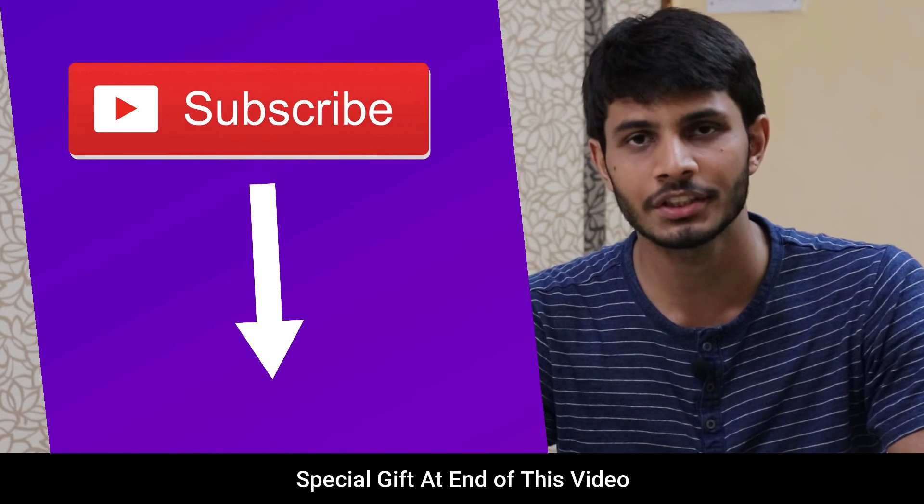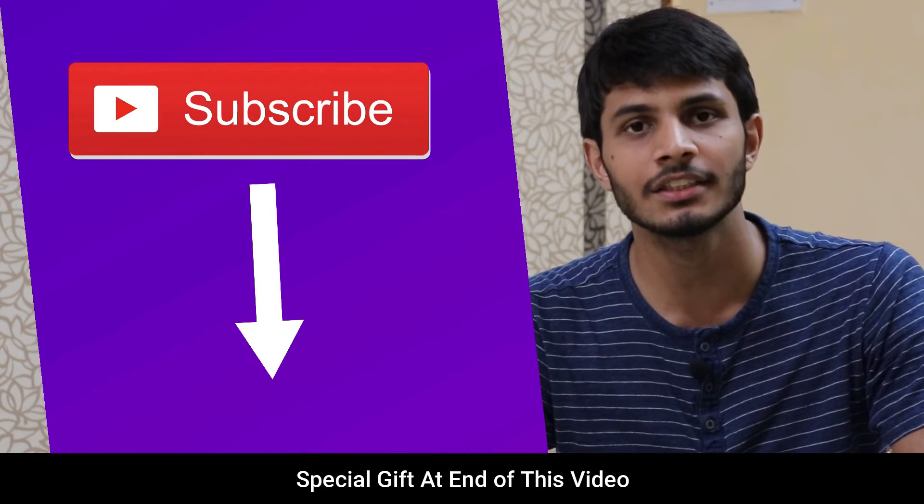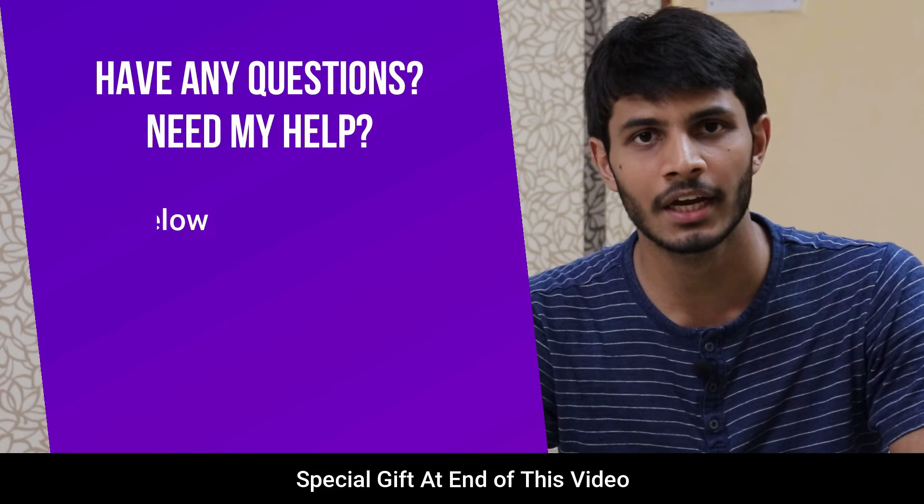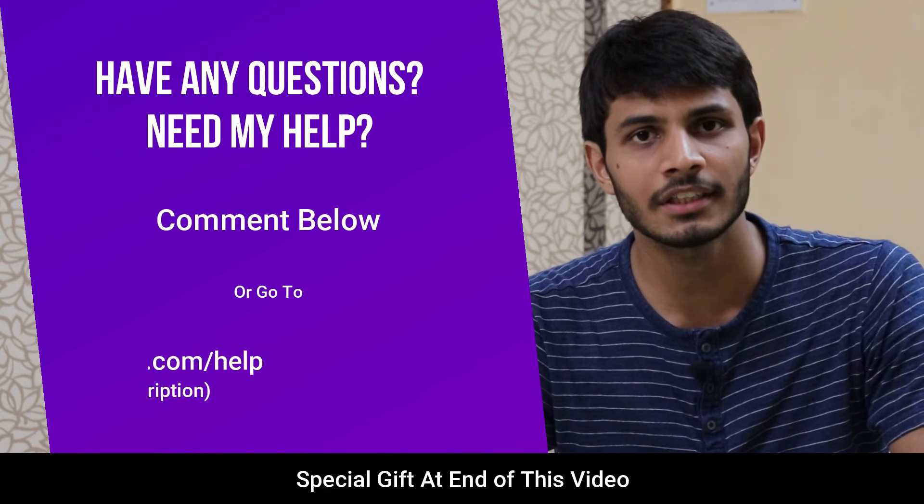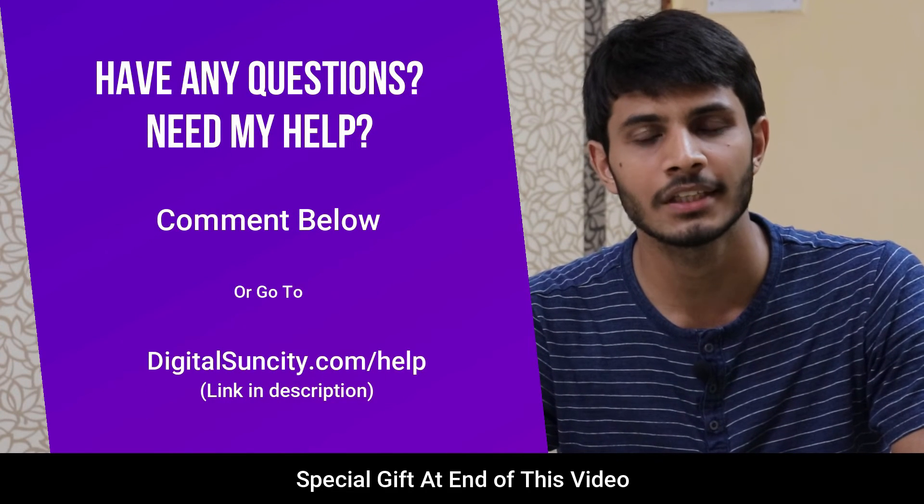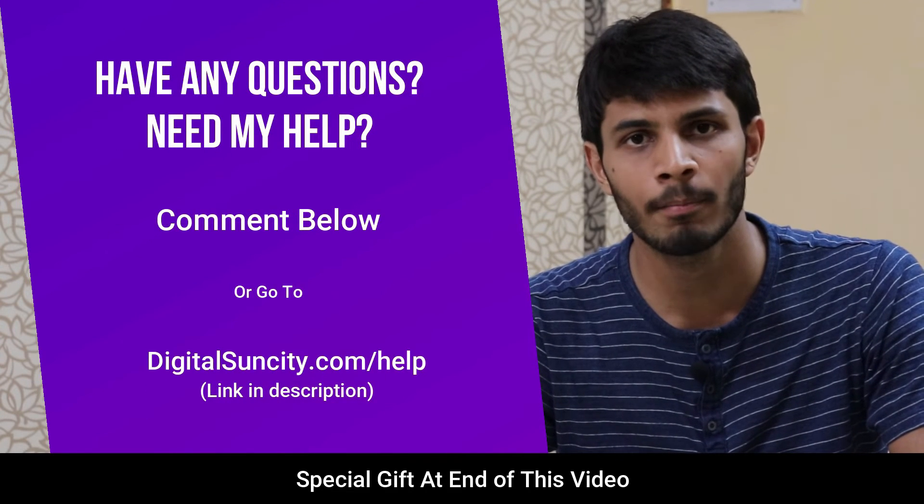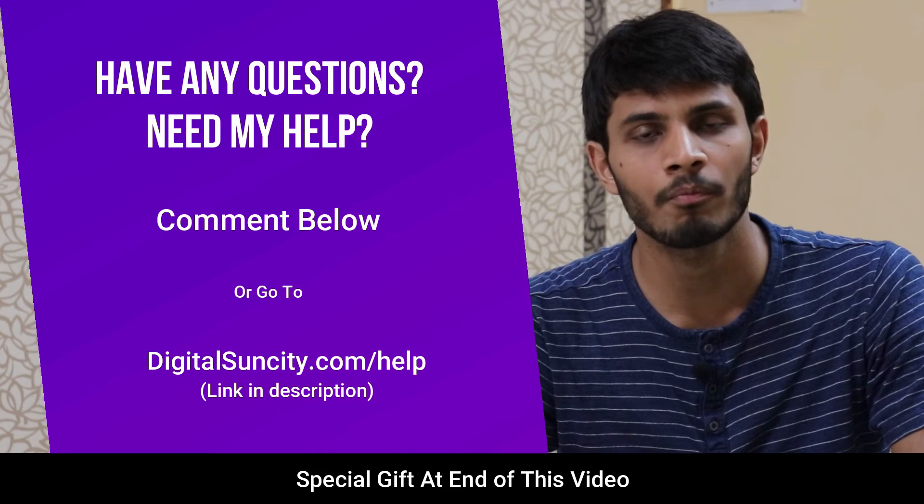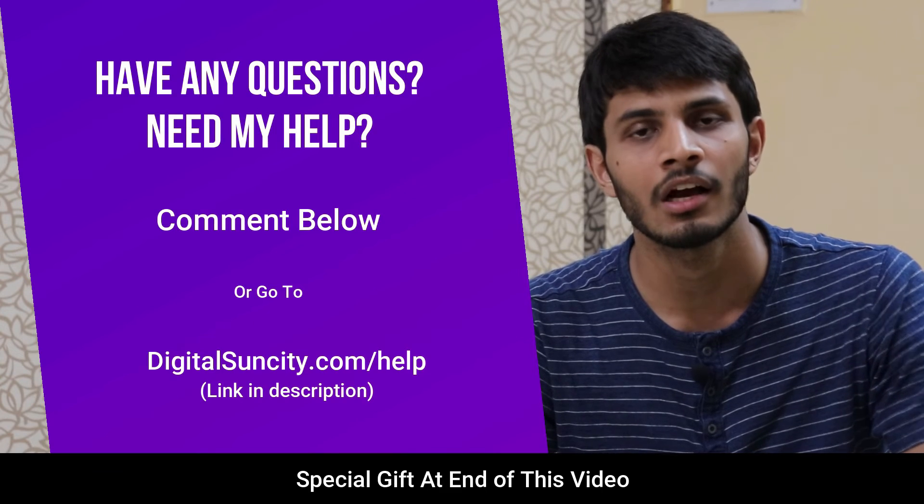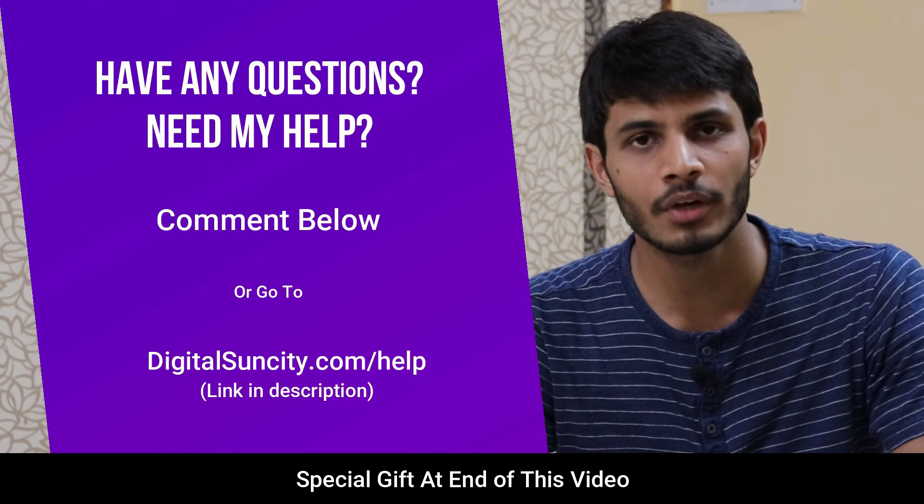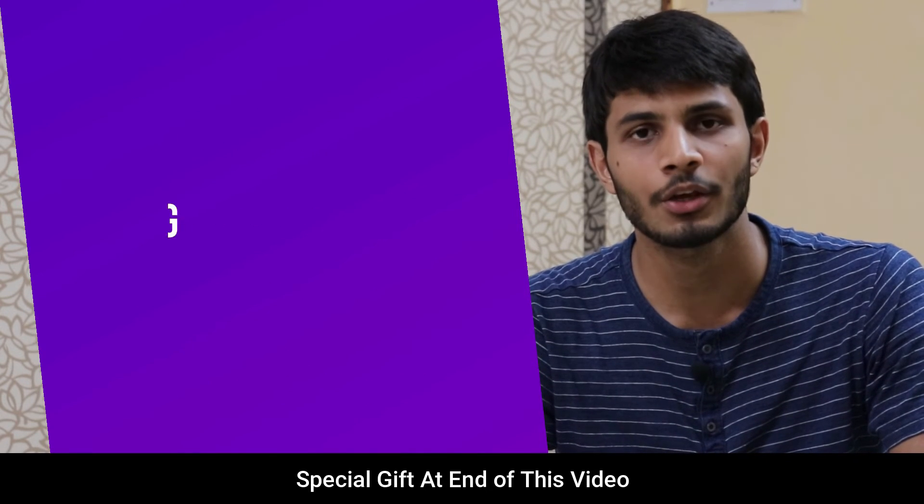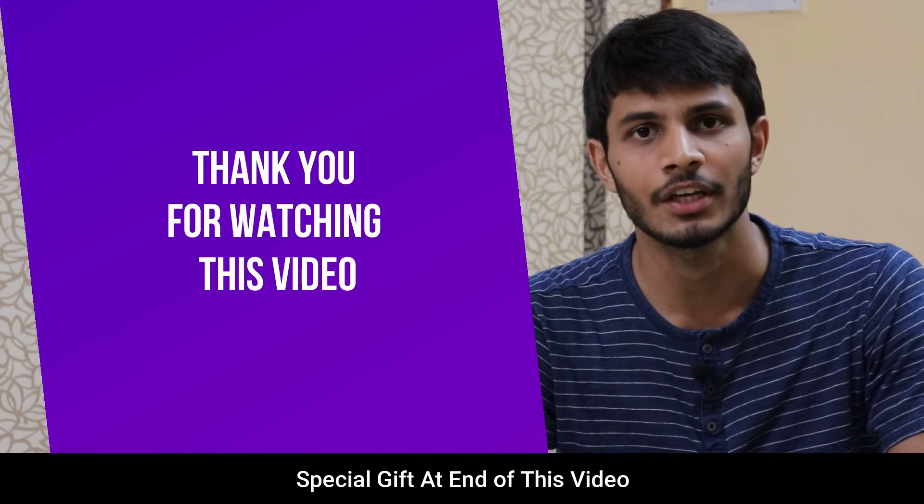And if you have any questions or suggestions, then you can directly go to our website digitalsuncity.com/help and then fill in the contact form with your questions. I'll reply to that as soon as possible. Thank you for watching this video.